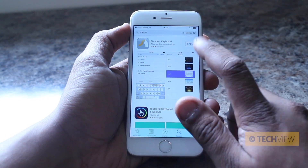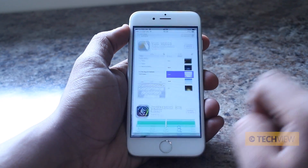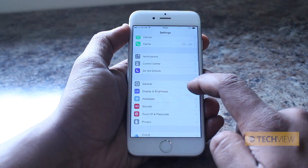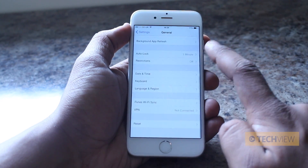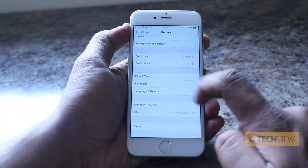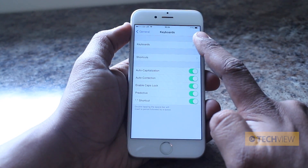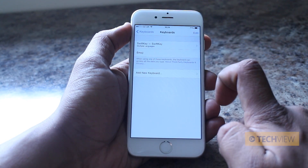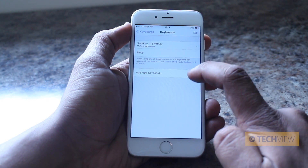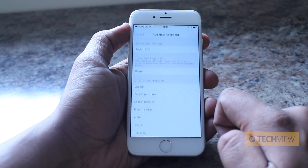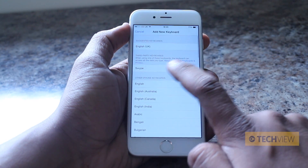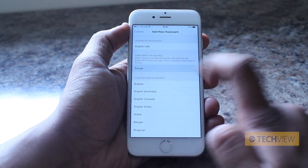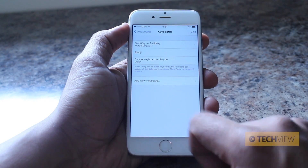Once it's finished installing you'll see it says open. Go back to the home screen and now go to Settings, then General, scroll down to Keyboard, and tap on Keyboards. You can see I've already got SwiftKey installed, which is a third party keyboard, and I've got emoji. Now tap on 'Add New Keyboard' — you'll see the third party keyboards option. Tap on Swype and that's it, it's done.